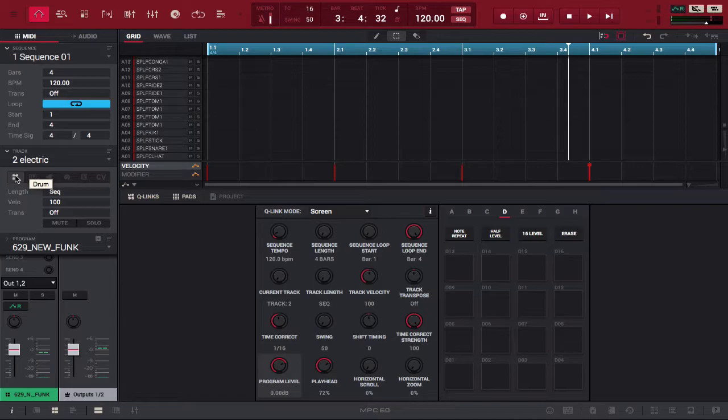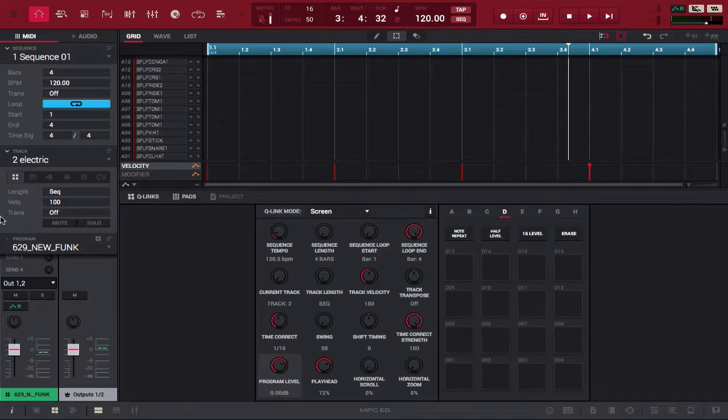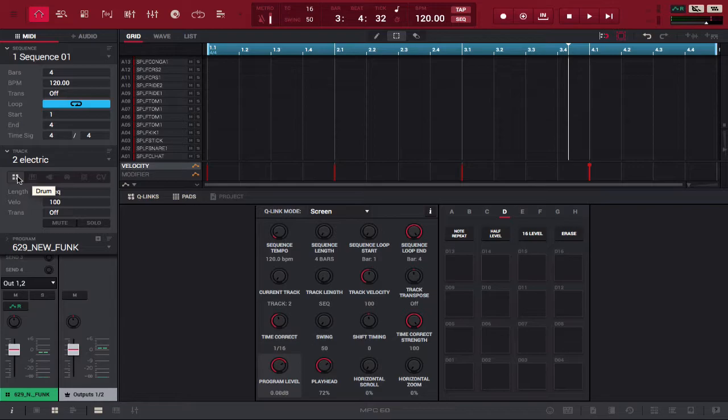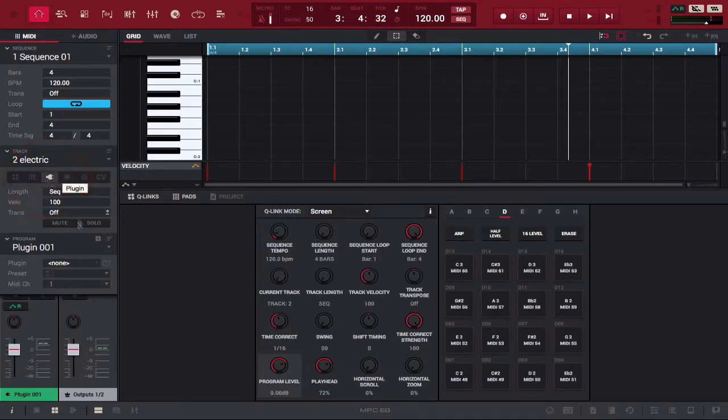You open up your software, of course. We have a track loaded up. Normally when you load a new track, it's going to start on the drum sequence or the drum program, so you're going to go over to a plugin program.